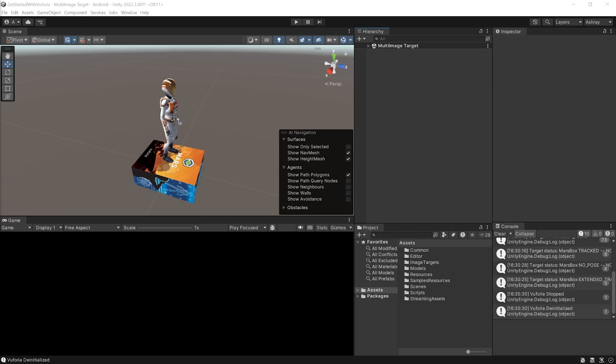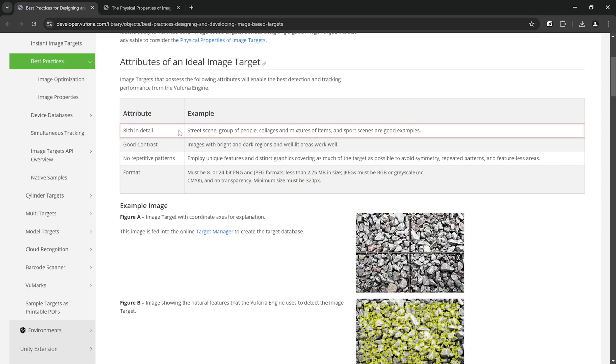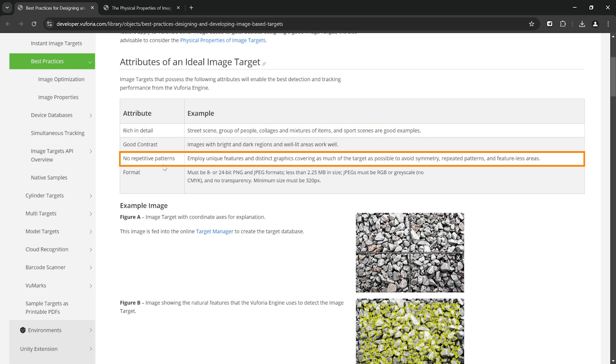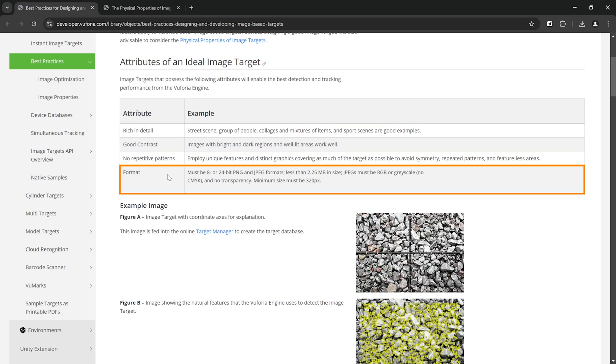Now I'll show you how you can create your own multi-image database. You have full freedom to choose any image of your choice and the size of your box as well, but before that you need to check out this document from Vuforia that talks about how you can choose the right image so that it's tracked easily.